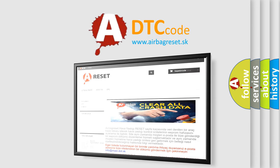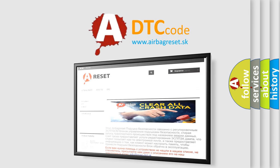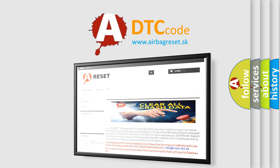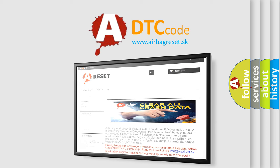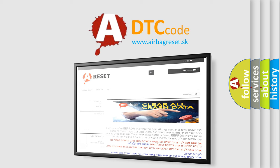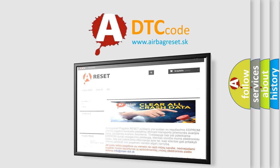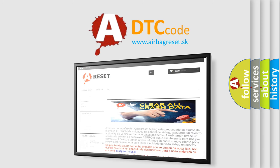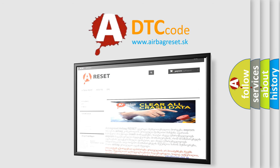The airbag reset website aims to provide information in 52 languages. Thank you for your attention and stay tuned for the next video.